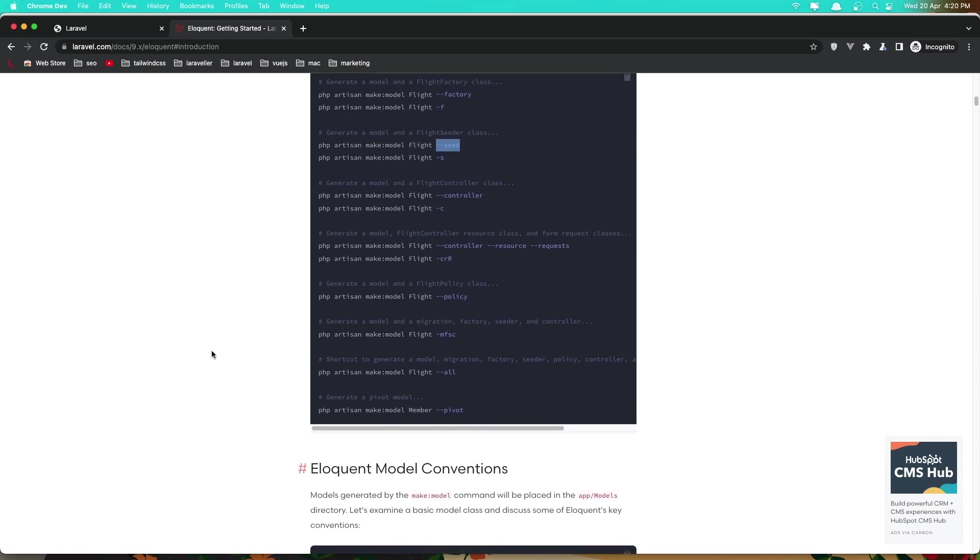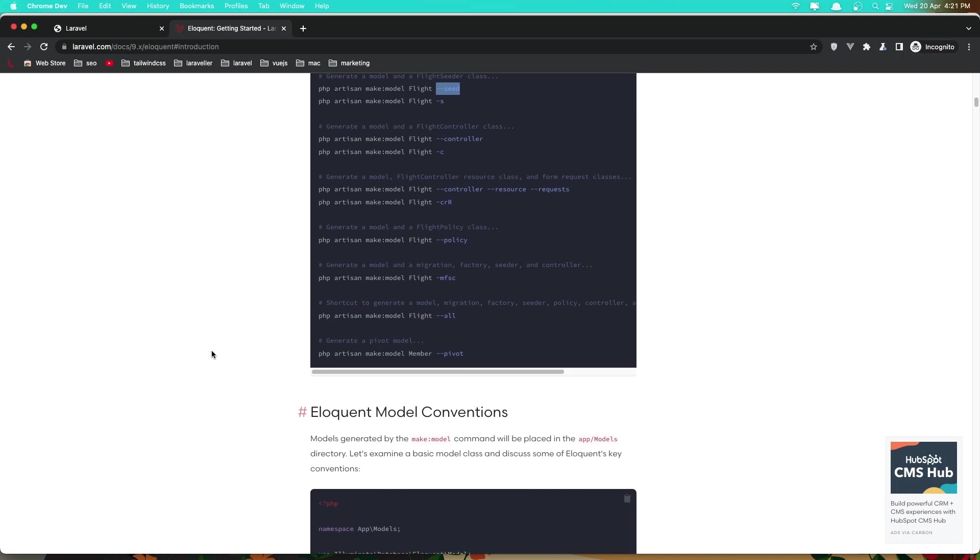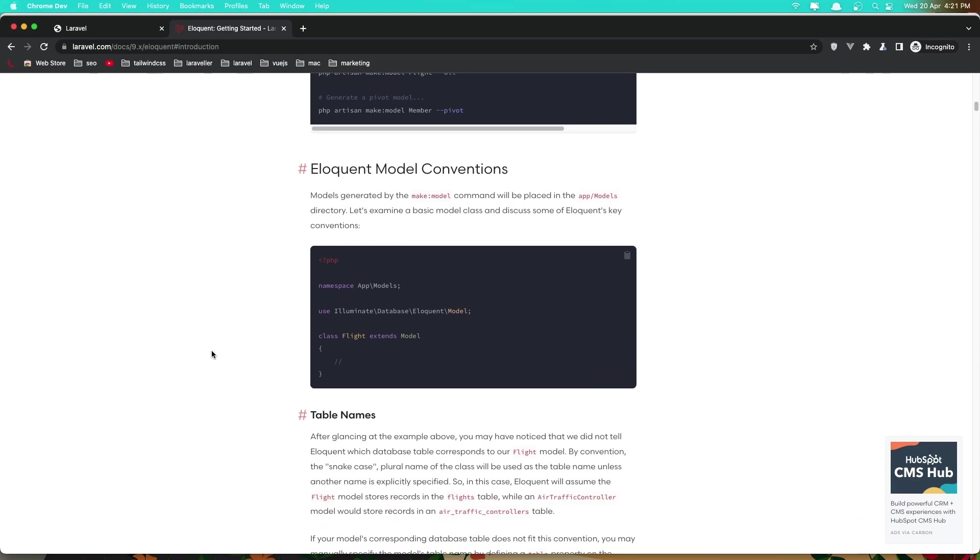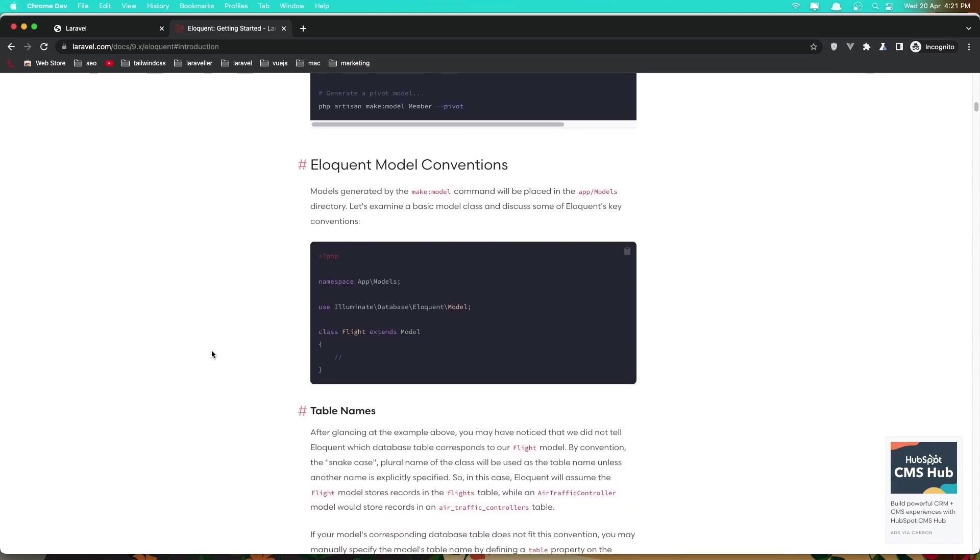I highly recommend you for anything you want, go and check the Laravel documentation and here we have some examples.